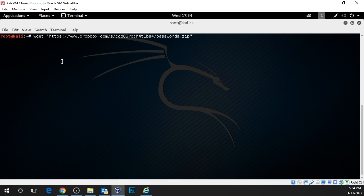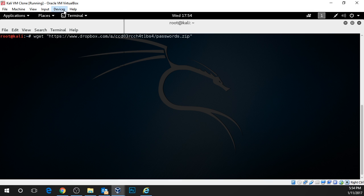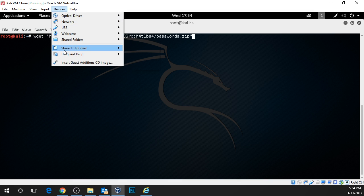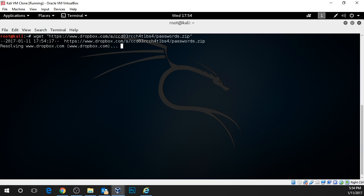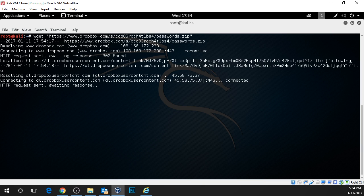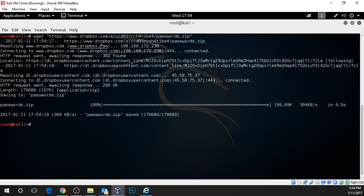Now I'm going to right click and paste this command in. If you cannot paste in commands, you need to go under Devices, Shared Clipboard and choose Bi-directional. This allows you to copy and paste to and from the virtual machine. Press enter and we can see the password file has been downloaded.